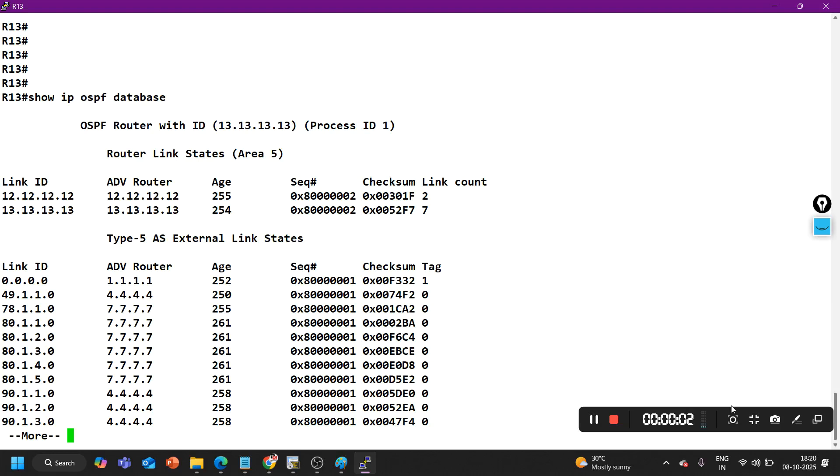Hey guys, welcome back everybody. Hope you all are doing great. Today I have a real-time OSPF lab and let me ask you one very interesting and commonly asked network engineer interview question.